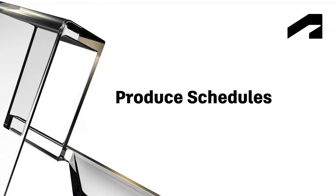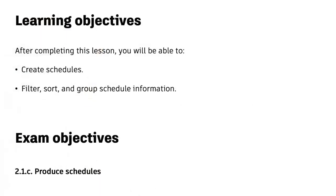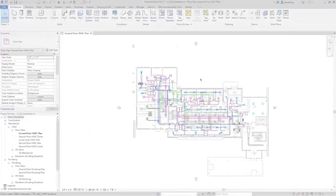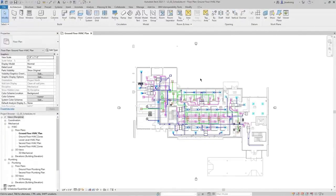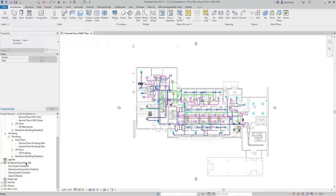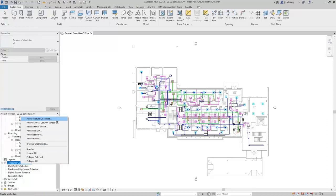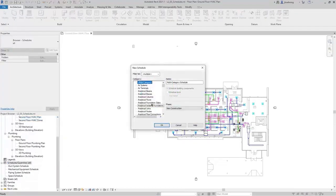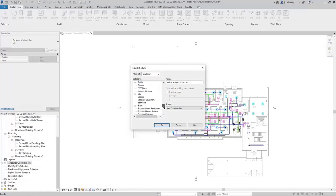In this video, we will cover creating schedules and filtering, sorting, and grouping schedule information. Schedules are a great way to report the information in your building model. To create a schedule, scroll down to the Schedules Quantities branch in the Project Browser, right-click, and select New Schedule Quantities. This opens the New Schedule dialog, where you can select the category of elements you want to create a schedule for.